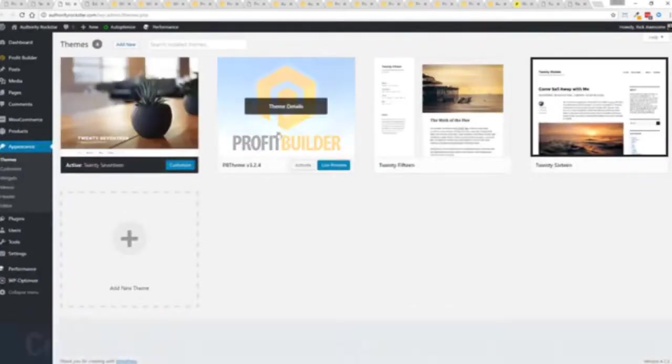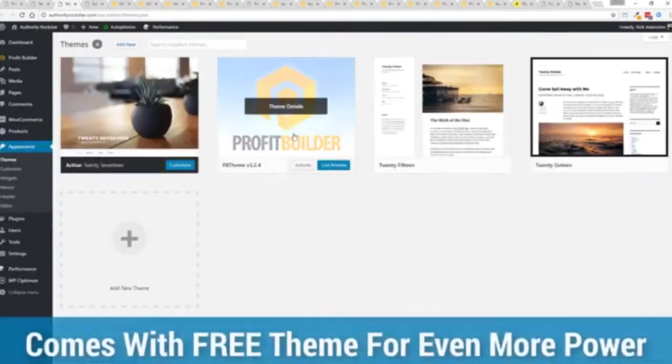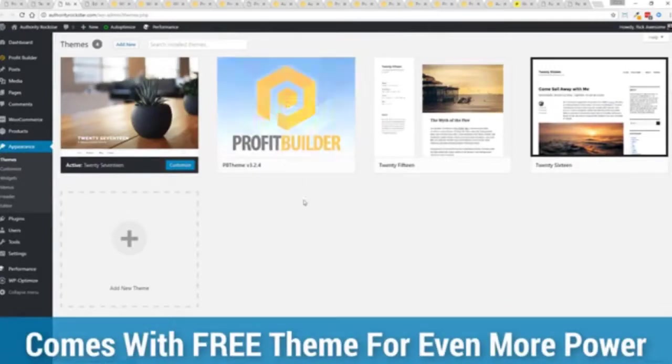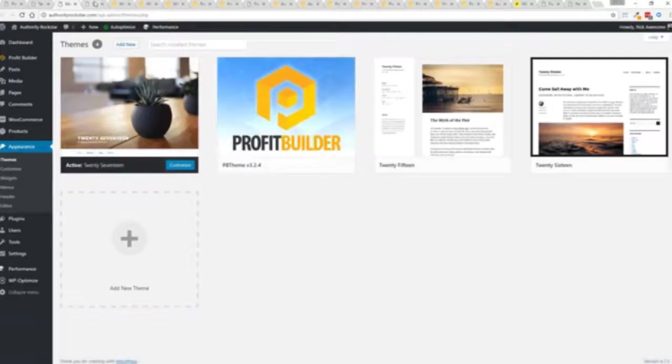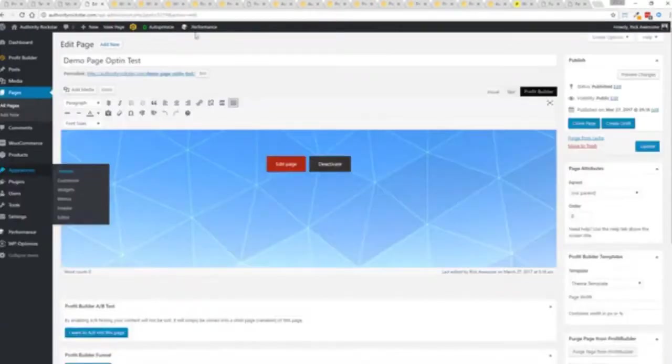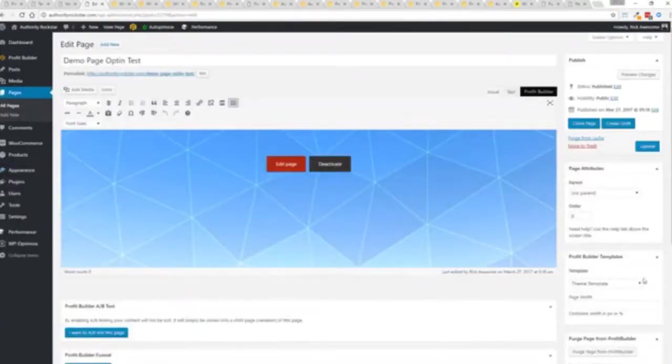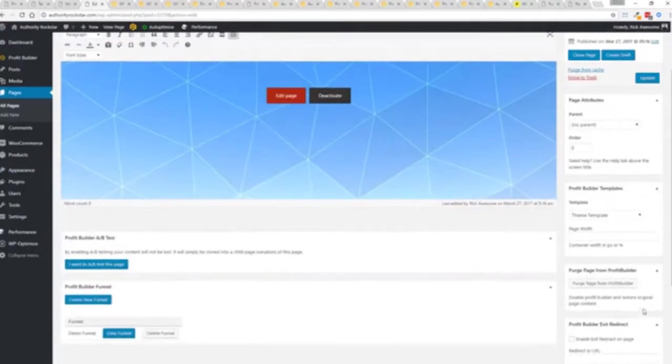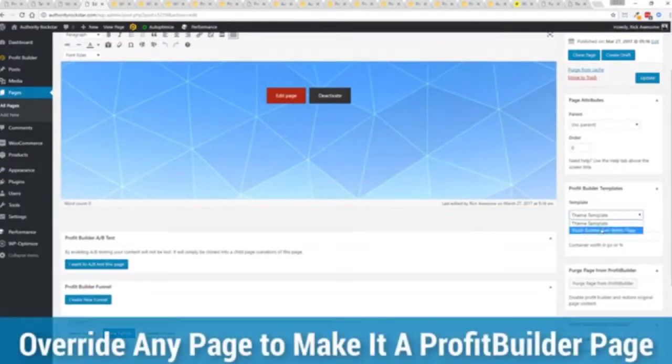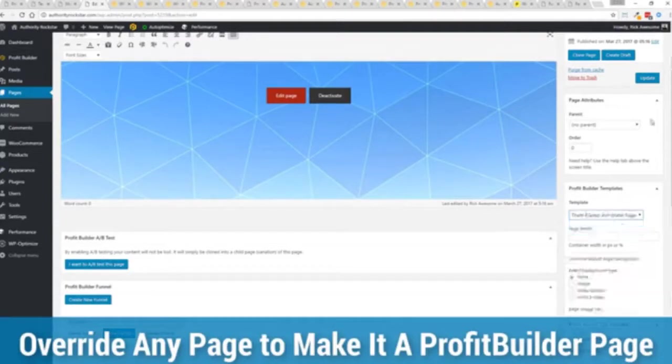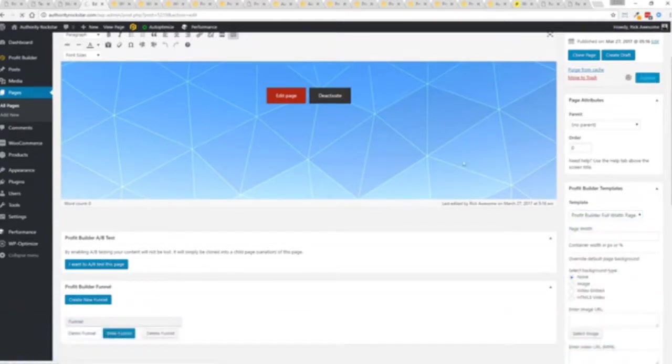We have an optional very high powered theme available as well which is a supercharger to our system and we'll talk more about that in just a moment. But I want to show you that we have just a demo page we've created here and if you want to use this with your existing theme you just come down here to profit builder templates and you select profit builder full width and update.